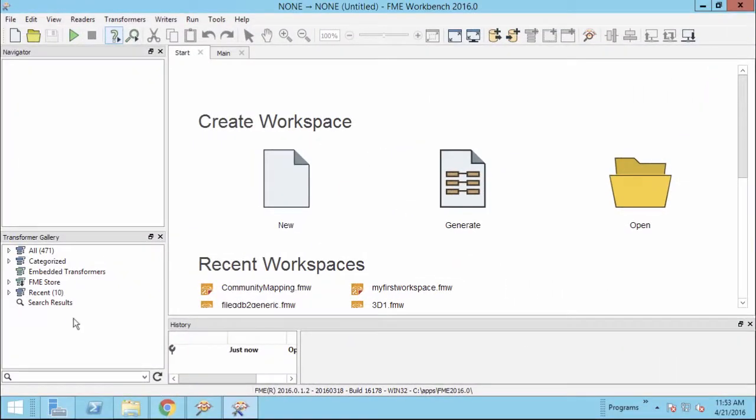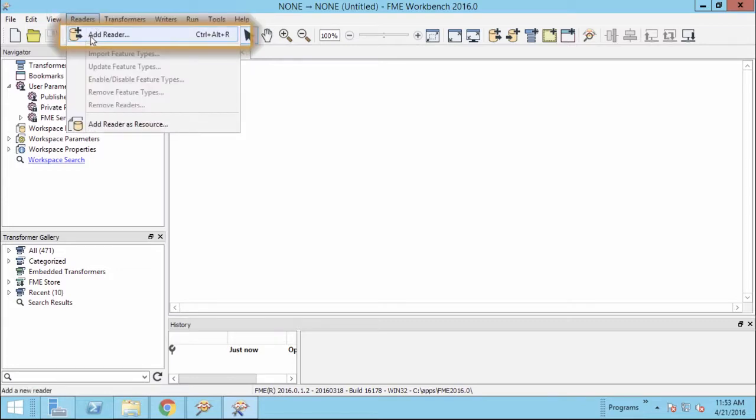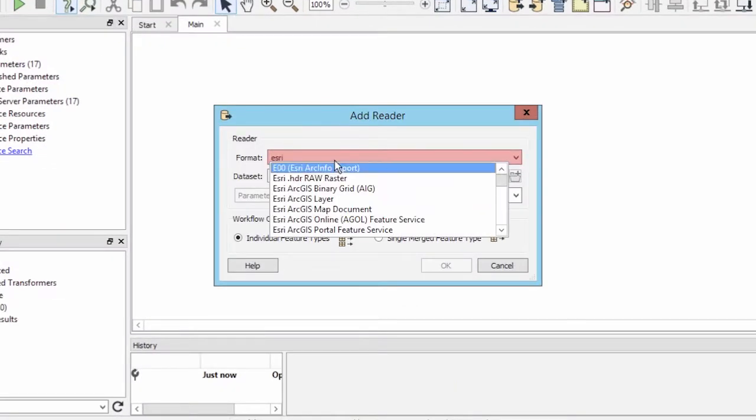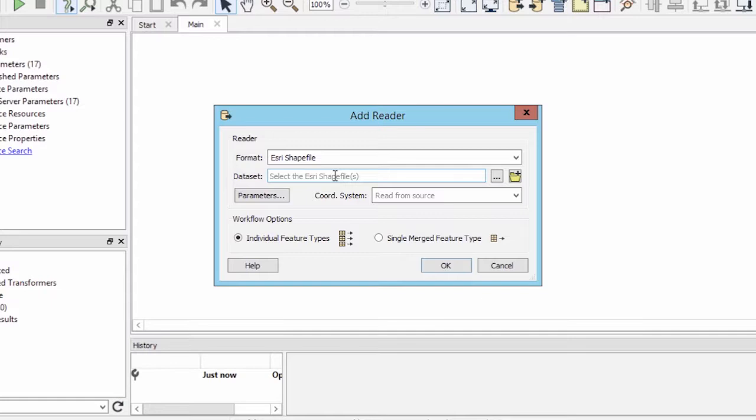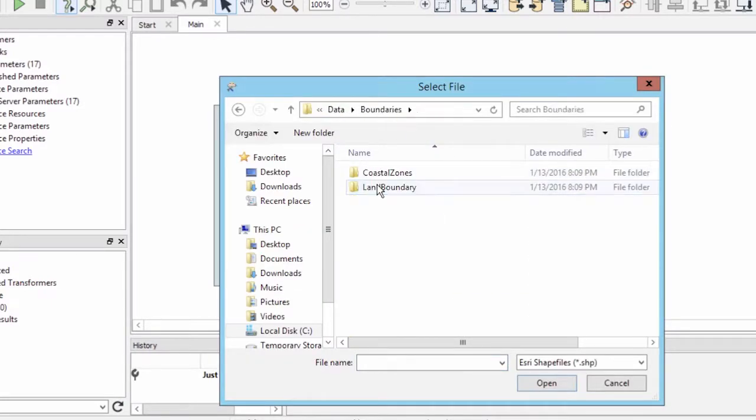In this translation, we will start with a new canvas and add readers and writers separately. Let's start by adding an Esri shape reader. Select the Vancouver land boundary file as the data.